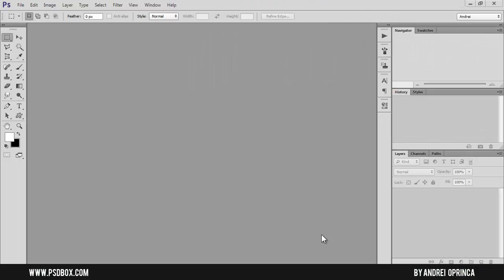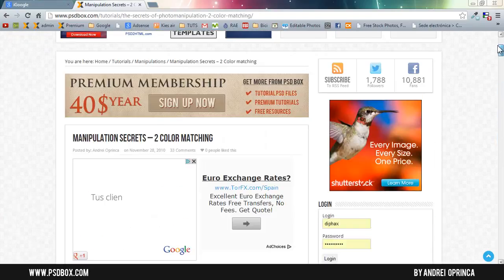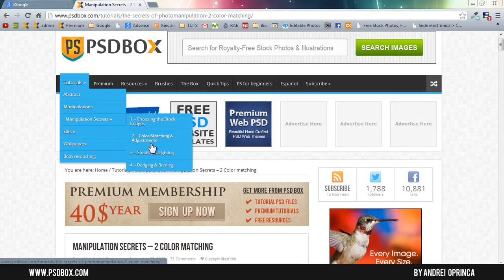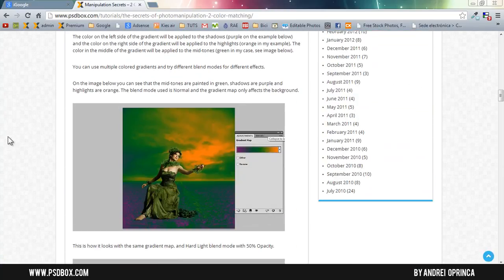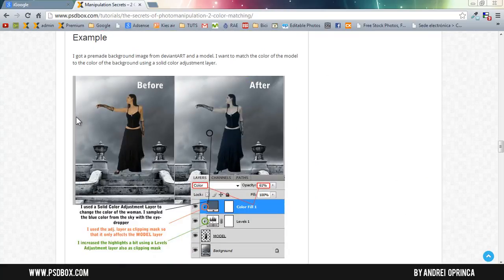Welcome to another Photoshop tutorial. This is going to be part of the Manipulation Secrets series and it's about matching colors in manipulations. I already have the text tutorial on my website. If you go to psdbox.com under the tutorial menu you will find Manipulation Secrets, and today I'm going to make the video for the second episode, which is color matching. You'll find here all the techniques that I usually use on manipulations.